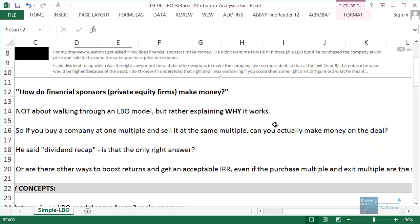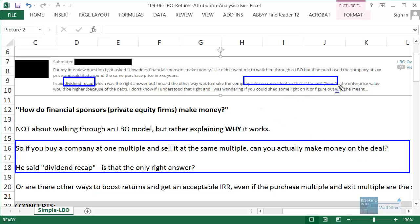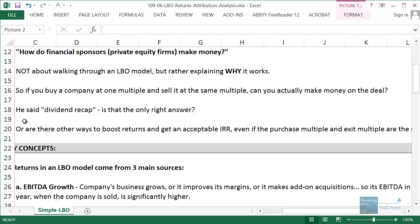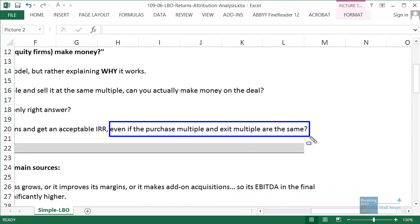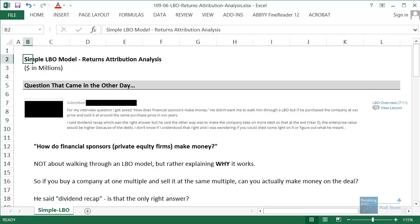When this came up in the interview, our student said to do a dividend recap — essentially making the company take on more debt midway through to issue a dividend to the private equity firm. The interviewer said that wasn't necessarily wrong; that could be one way to still get a return in the scenario, but there are other ways, such as having the company take on more debt and doing other things. So our question is: are there other ways to boost returns and get an acceptable IRR even if the purchase and exit multiples are the same? What if the price itself is the same — can you get a return? The answer, as you've probably guessed, is yes.